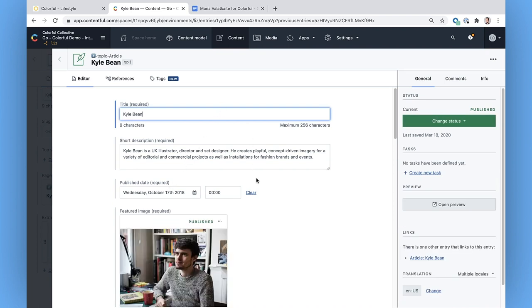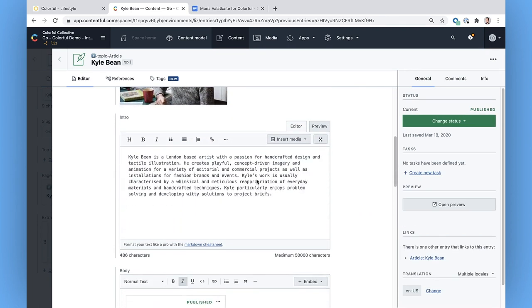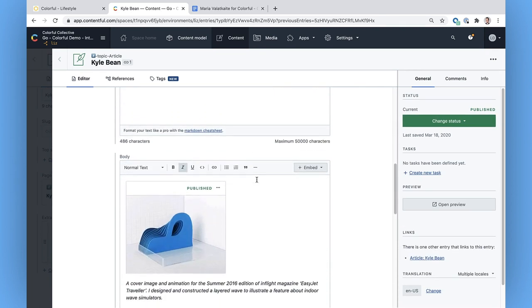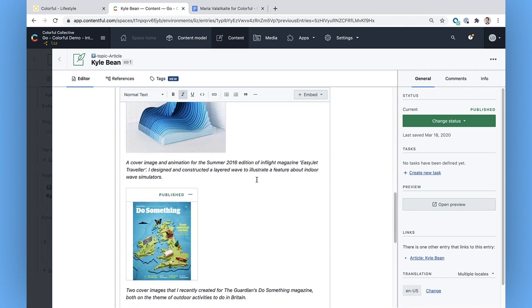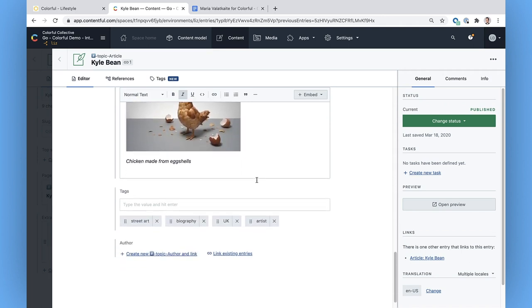And there's my title, teaser, publish date, picture, intro, body text. Yeah, this looks like a proper article.